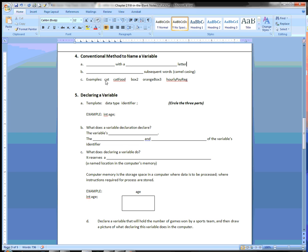Examples: 'cat' starts with a lowercase c. 'CatFood' starts with a lowercase c and capitalizes the F. 'Box2' has a lowercase b, and 2 is part of a legal identifier, so that's fine. 'OrangeBox3' and 'hourlyPayReg' both use camel casing. Those are all conventional ways to name a variable, as opposed to a class that starts with a capital letter.